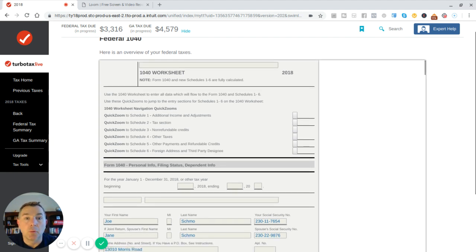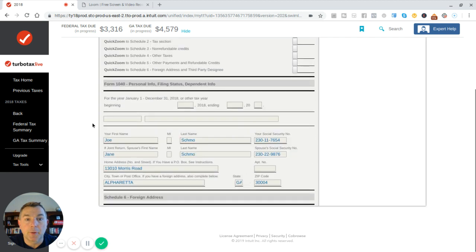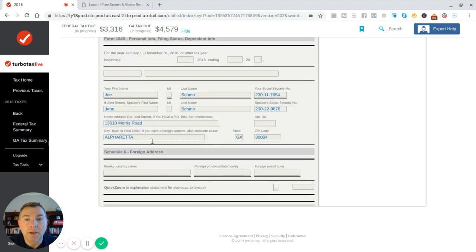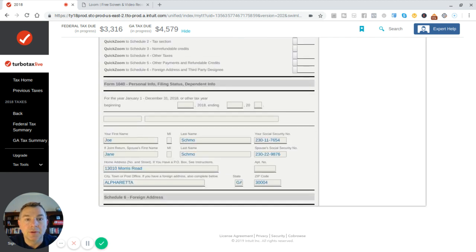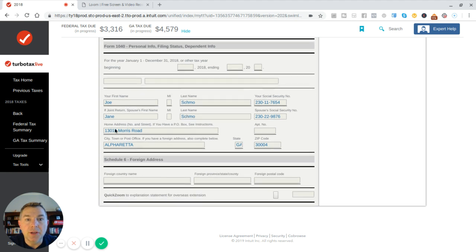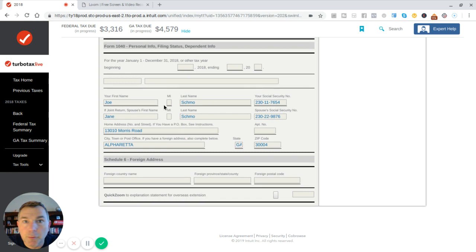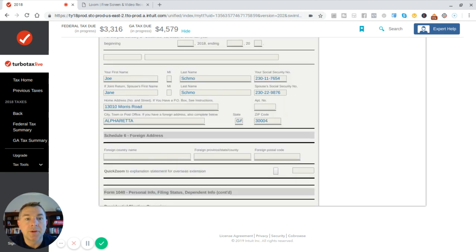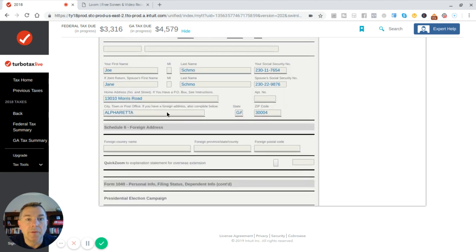So here's your worksheet, which I don't really have anything in the worksheet. But here's the first page, the new 1040. So you got the first page is who? Me, Joe Schmoe, my social. Jane Schmoe, her social. Those aren't real social security numbers, my friends. Where we live in Alfreda, Georgia.